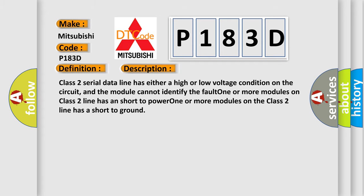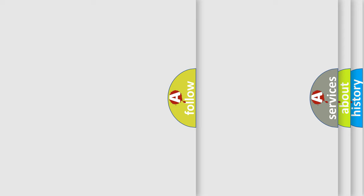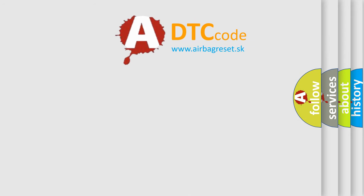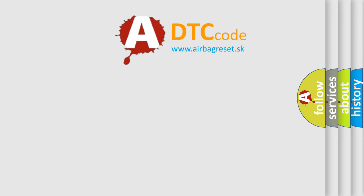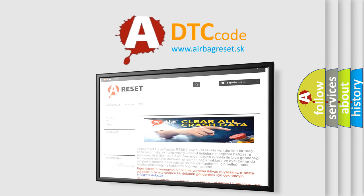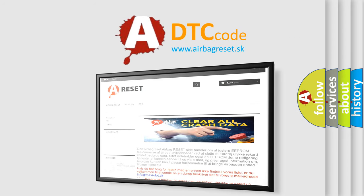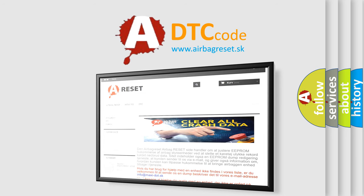The Airbag Reset website aims to provide information in 52 languages. Thank you for your attention and stay tuned for the next video.